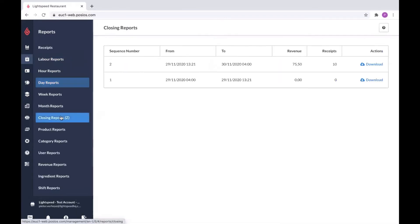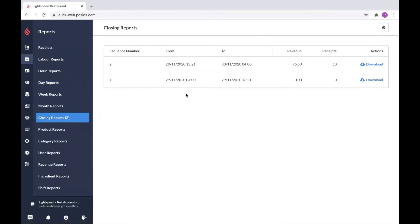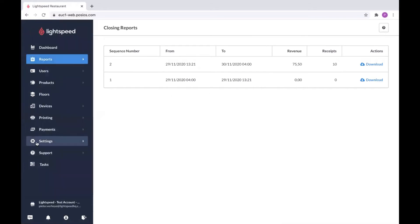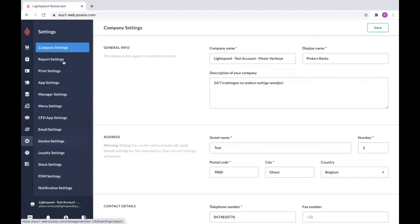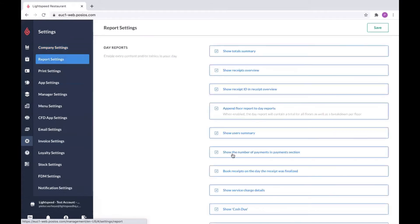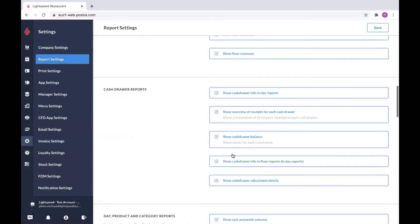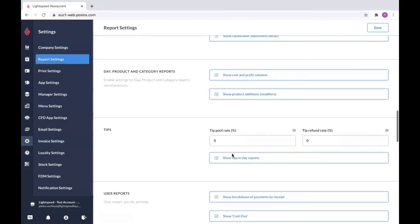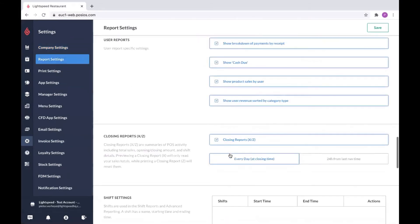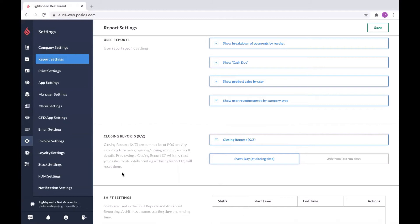Then we have the closing reports. You have the option to generate a closing report from the POS or from users. To be able to do that, we need to go to settings, report settings, and you need to make sure this option is available. It's the closing reports X and Z. Be sure to read the information here and experiment with it once when the shift has ended to find more detailed closure information.